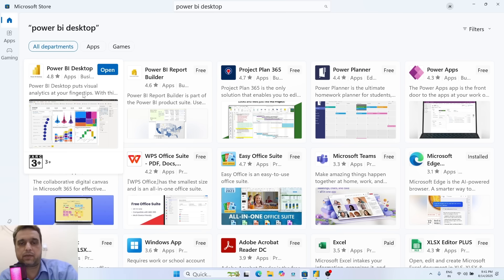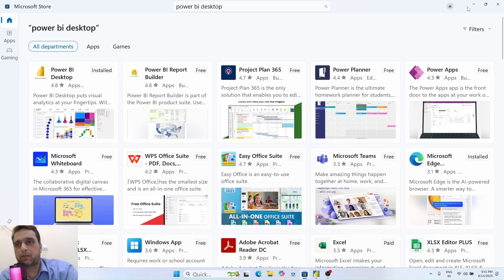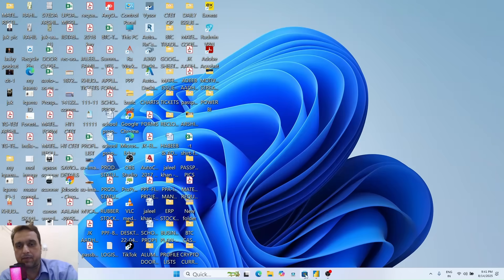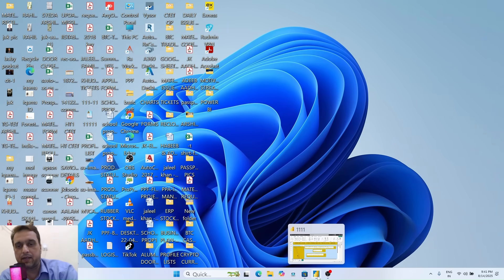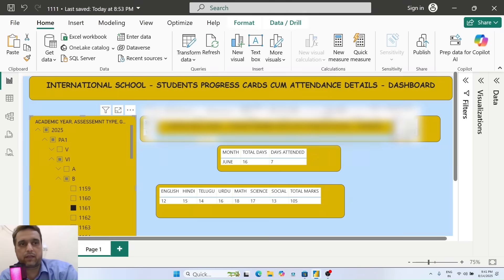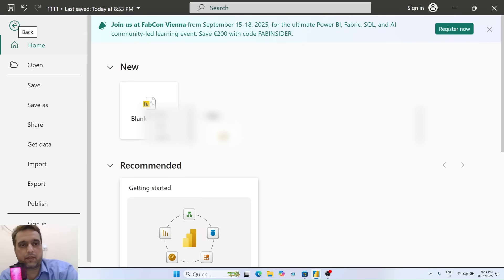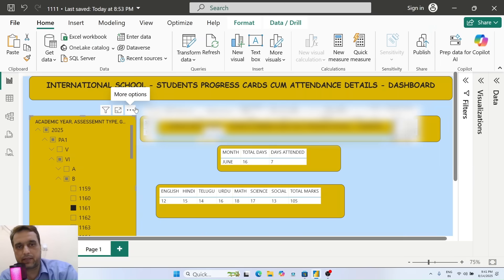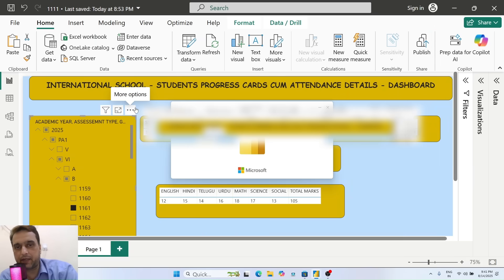Power BI has powerful charts and interactive dashboards all in one. Install it, then open Power BI software. I have a new project here - open a blank report.